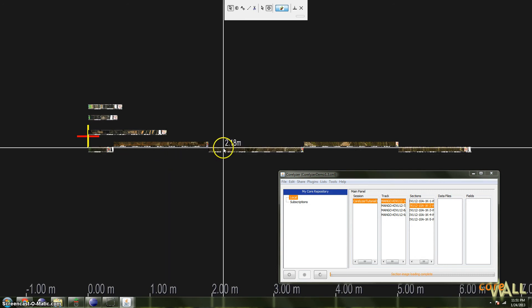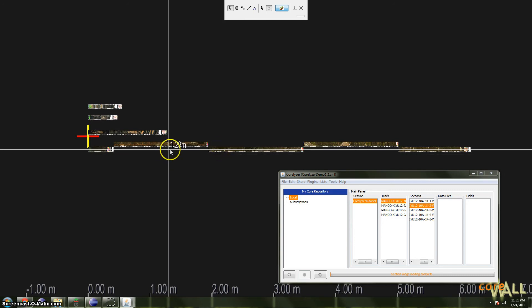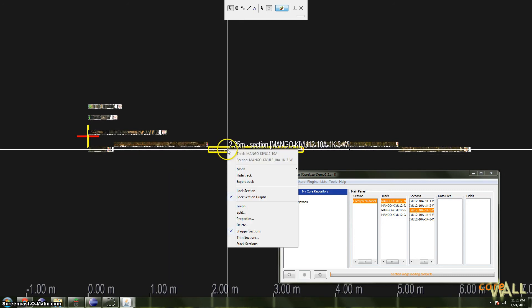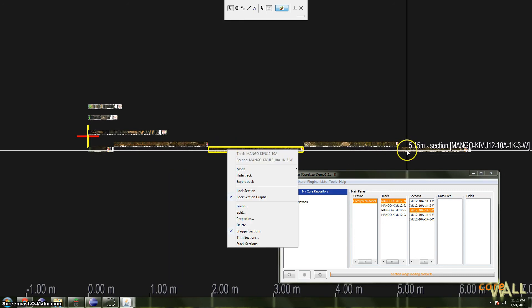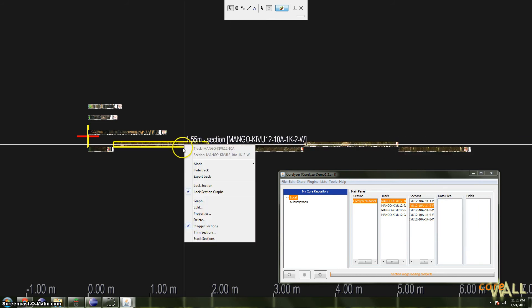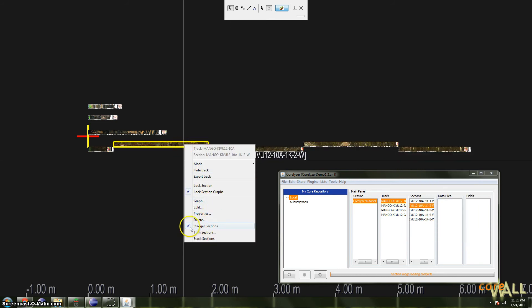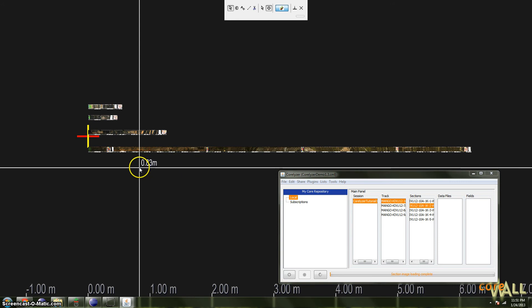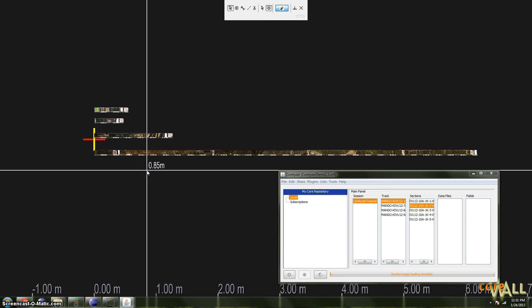Of course, you probably don't want to leave things that way, so to unstagger, you simply right-click any section in that track, and you'll note that Stagger Sections is checked. So click again, and it will unstagger. So that's staggering.